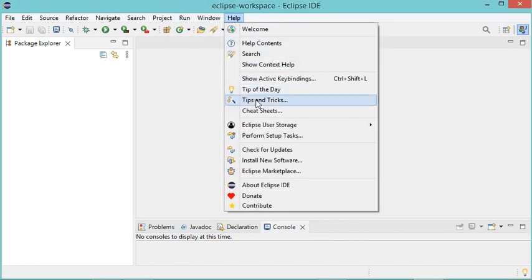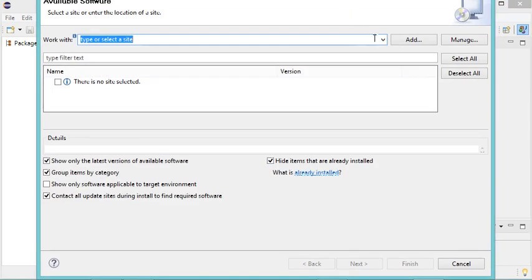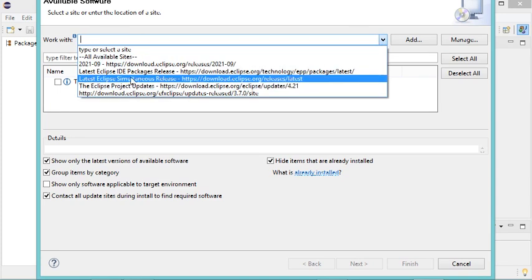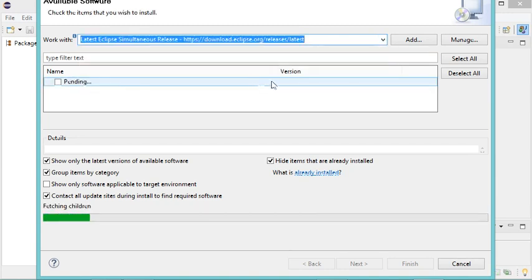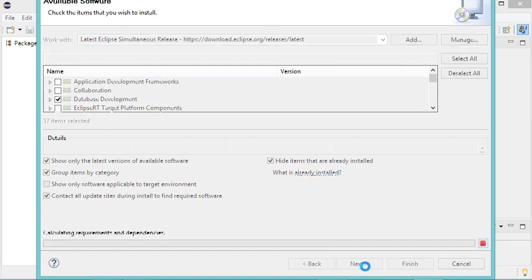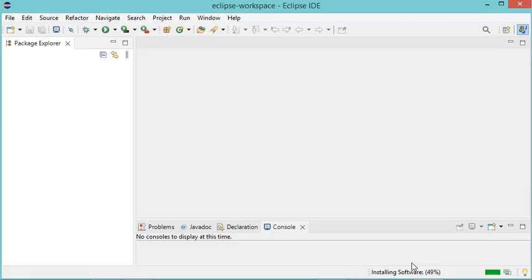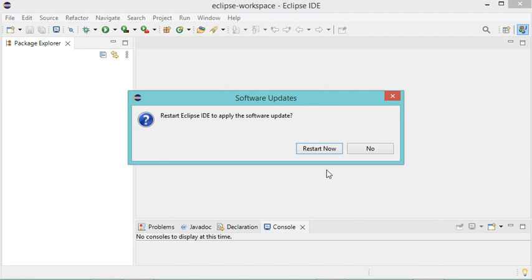Let's go to Help, then Install New Software. In this window I just have to select Latest Eclipse Simultaneous Release — this is the link. Now in this list I have to select database development, so let's check this box, then click Next, and here I just click Finish. Now the installation is in progress, so I have to wait till the end of the installation of the plugin. Now the installation has finished successfully.